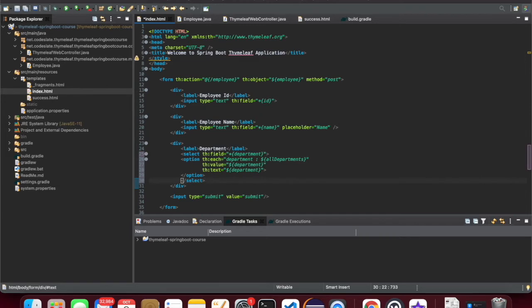So the department is a field — select — but the options I want to send from the springboard. All the departments will come from the springboard. Let's go to the controller.